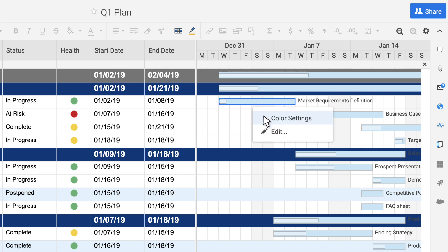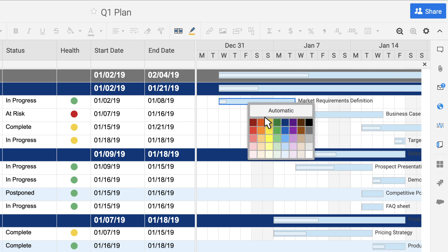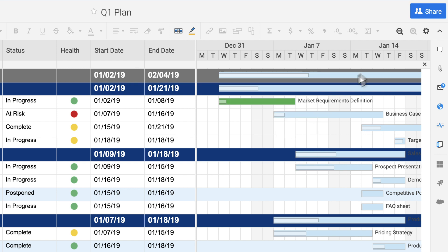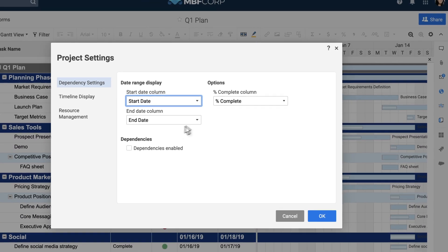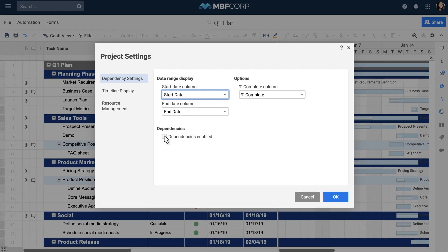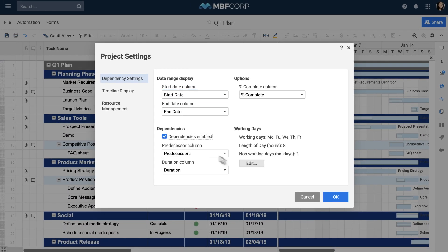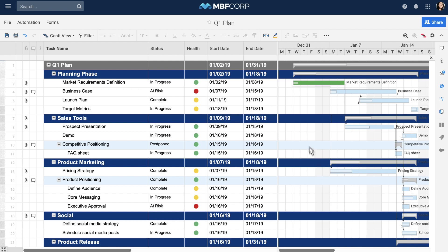Right-click on a taskbar to change its color. When dependencies and predecessors are enabled, the summary row taskbars will always be gray.